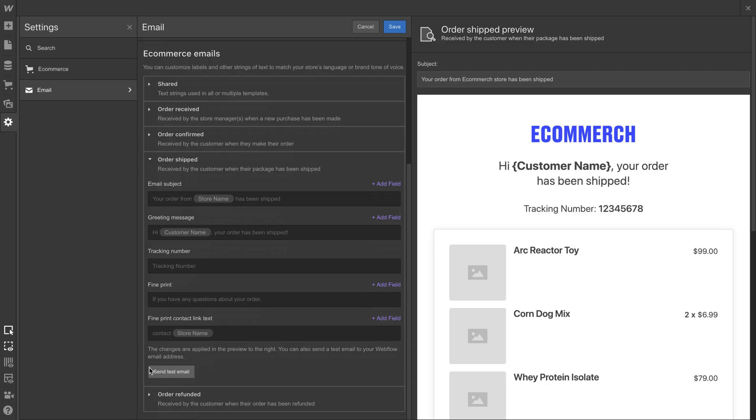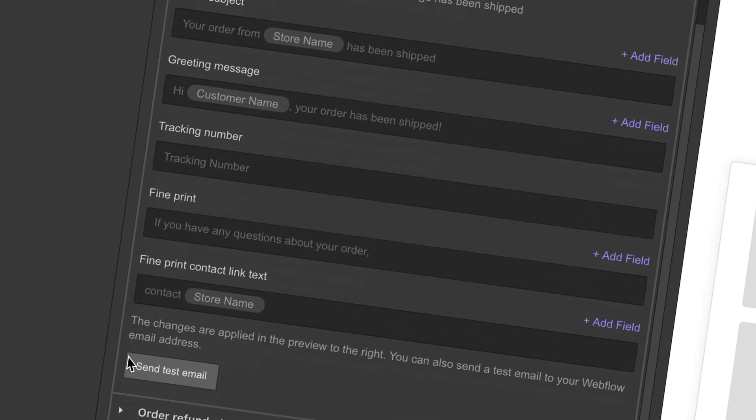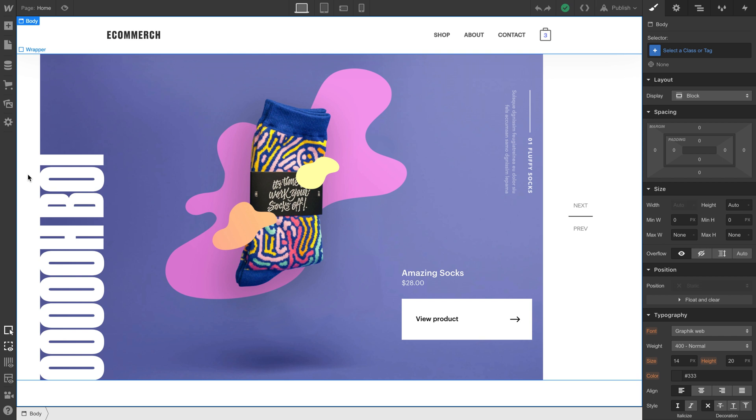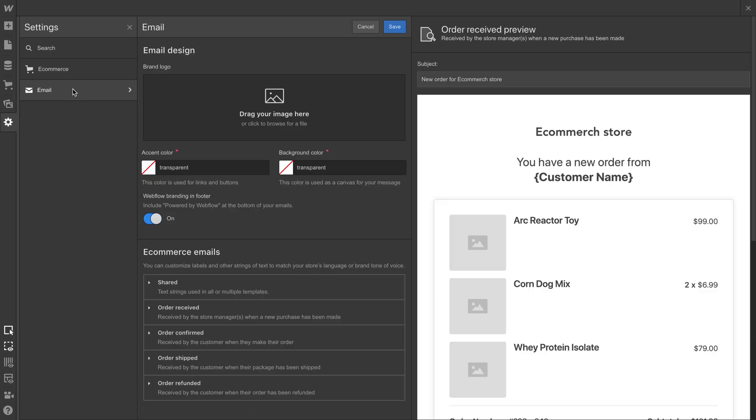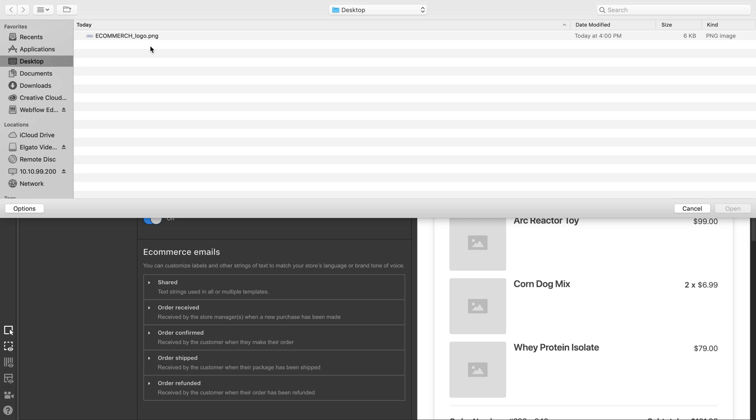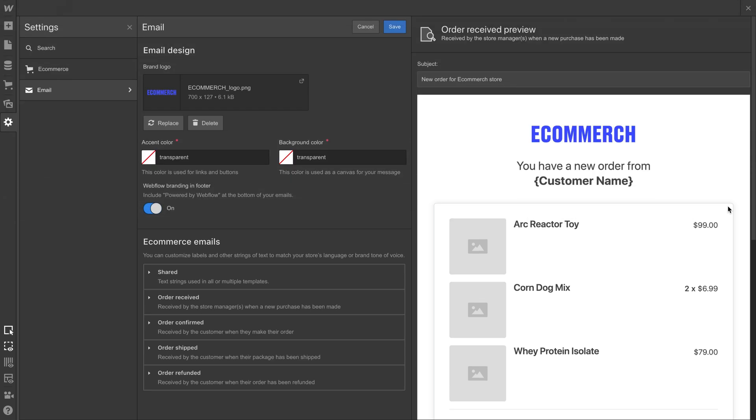You just press send test email. Let's go into this example. All we're doing here is going to our email settings, and we'll start by selecting a logo. This is a brand logo that'll appear on eCommerce-related emails.